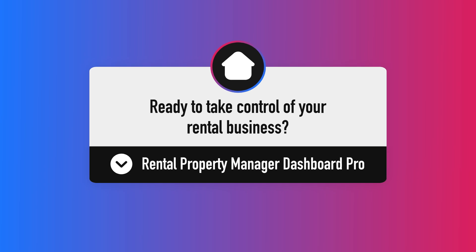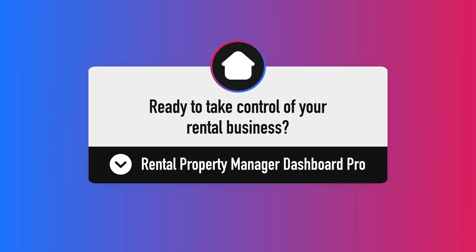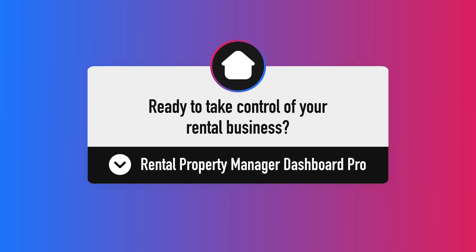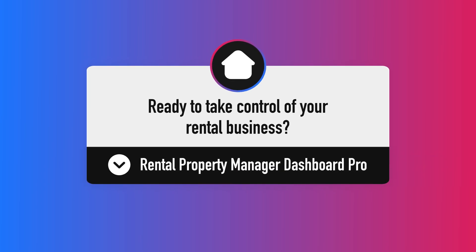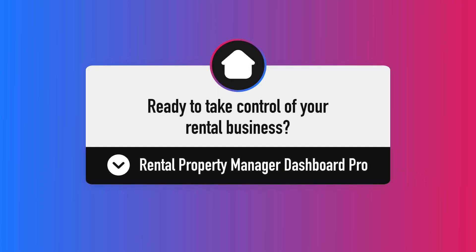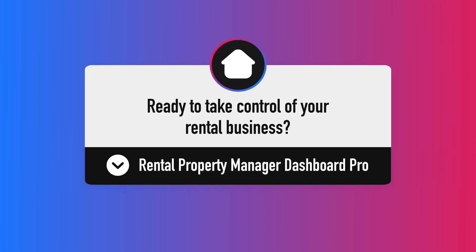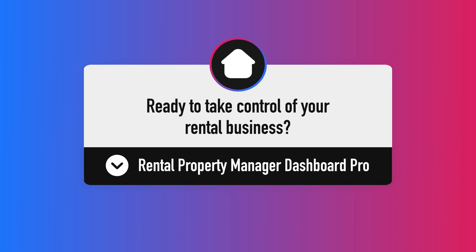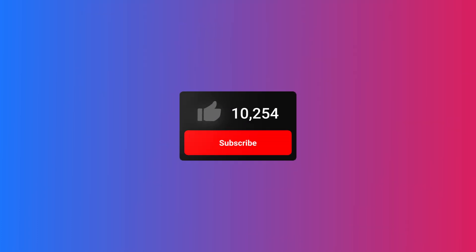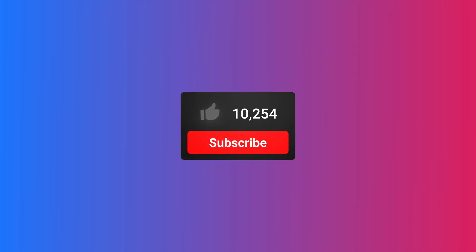Ready to take control of your rental business? Grab the Rental Property Manager Dashboard Pro today. Link is in the description. And if you found this walkthrough helpful, hit like and subscribe for more Notion templates and tips.